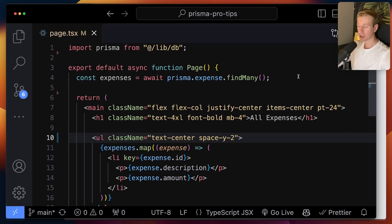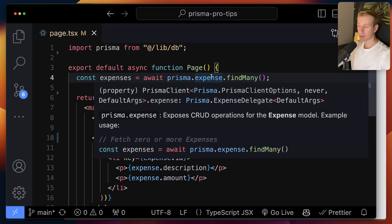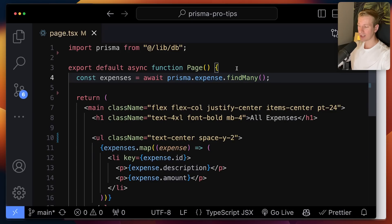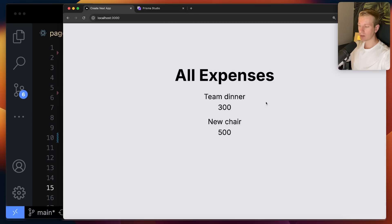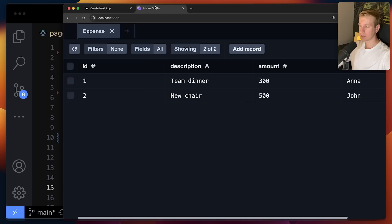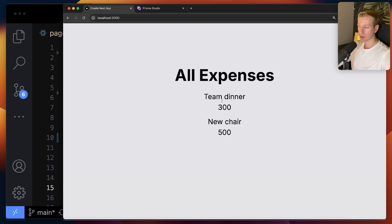For the examples I'm going to show you, I have a very simple Next.js app, but you don't need to know anything about Next.js. The point is I'm using the Prisma ORM here to query my database. So let's say I have some expense management type of app. I'm just getting all of the expenses from my database and mapping over them and outputting them on the page. I have two expenses: team dinner, a new chair. That's what I'm getting from my database, and I can see what's in my database with Prisma Studio.